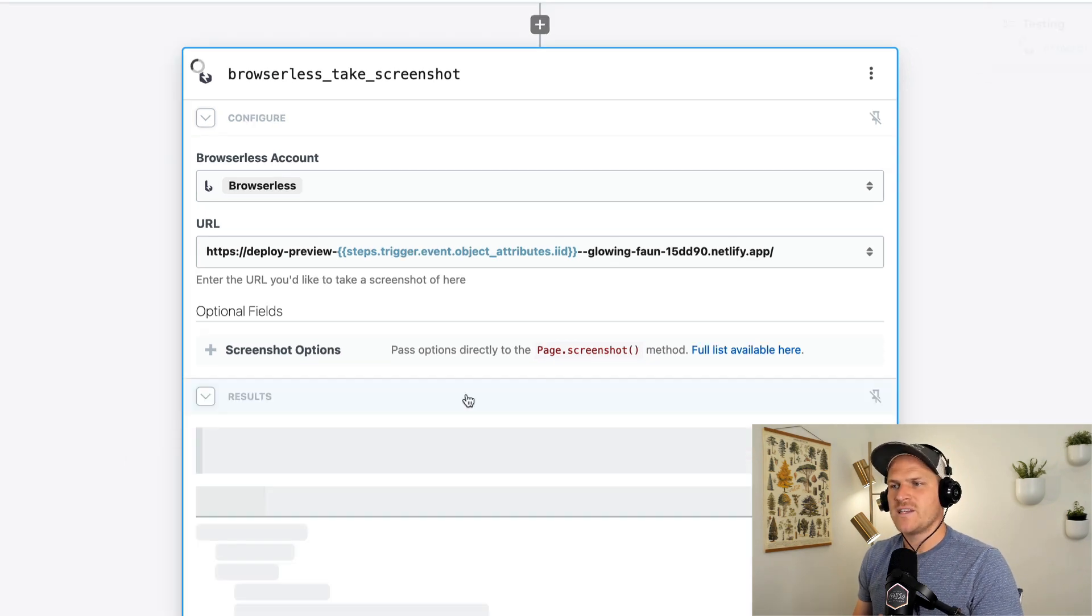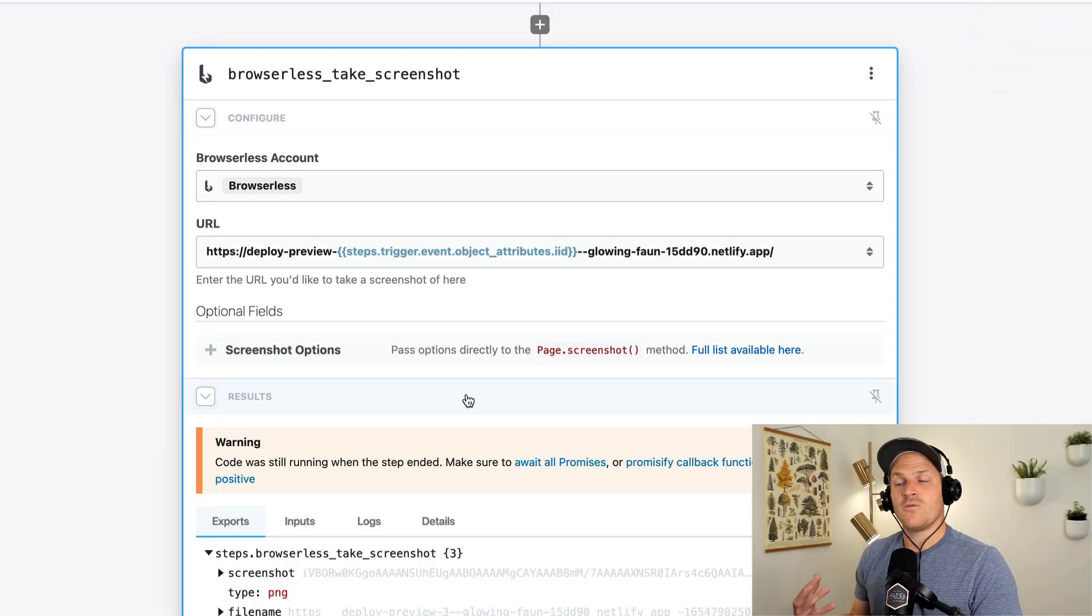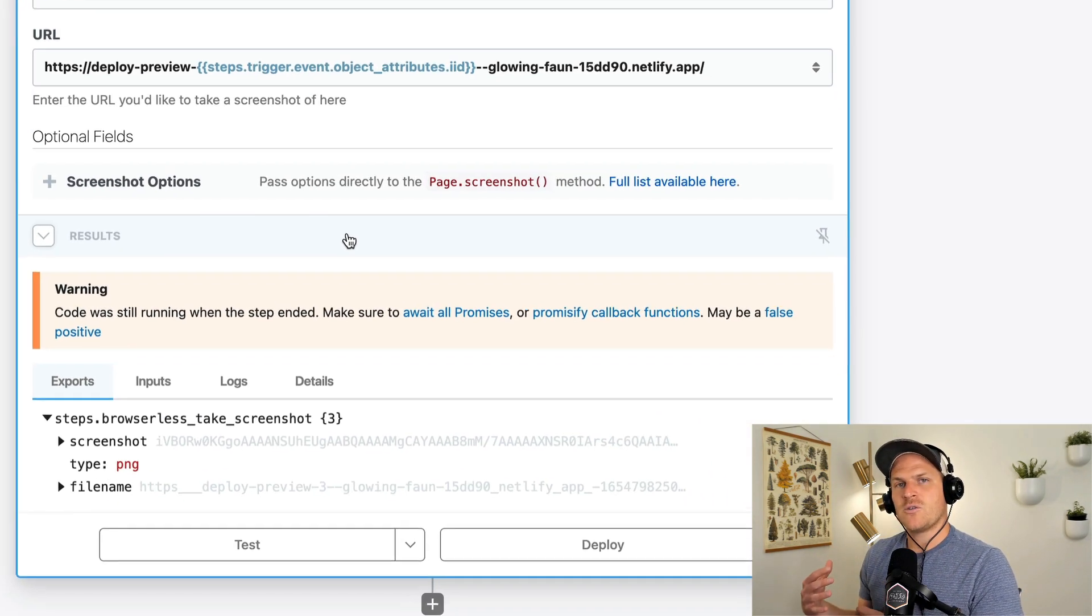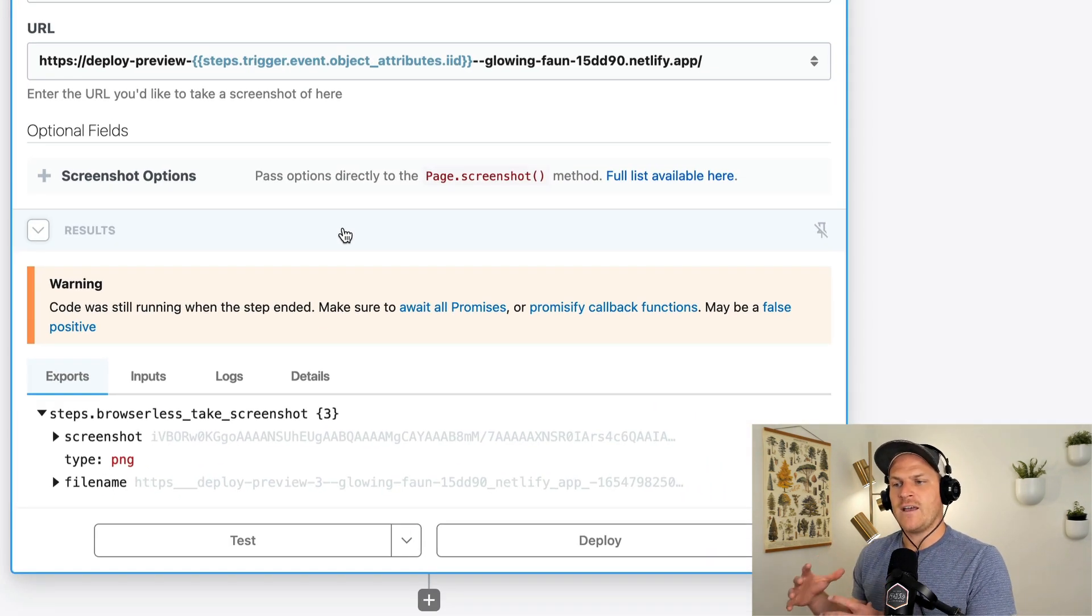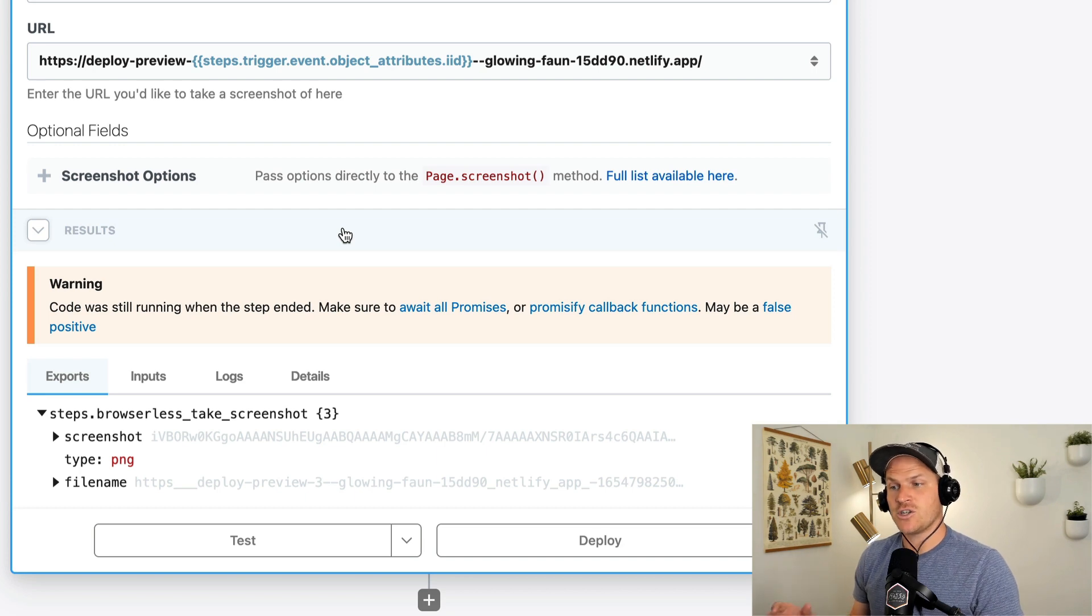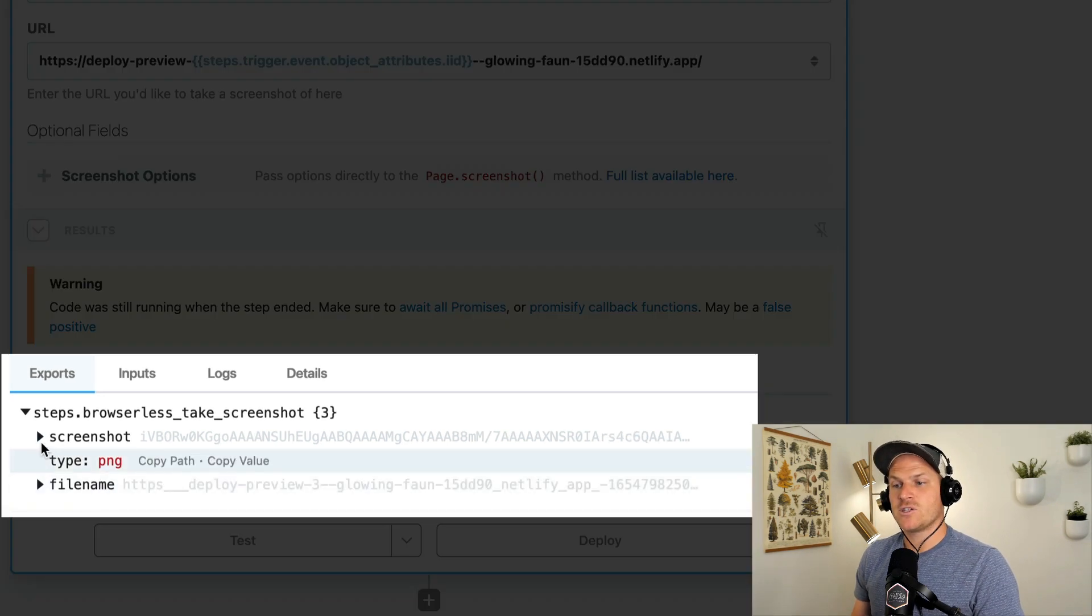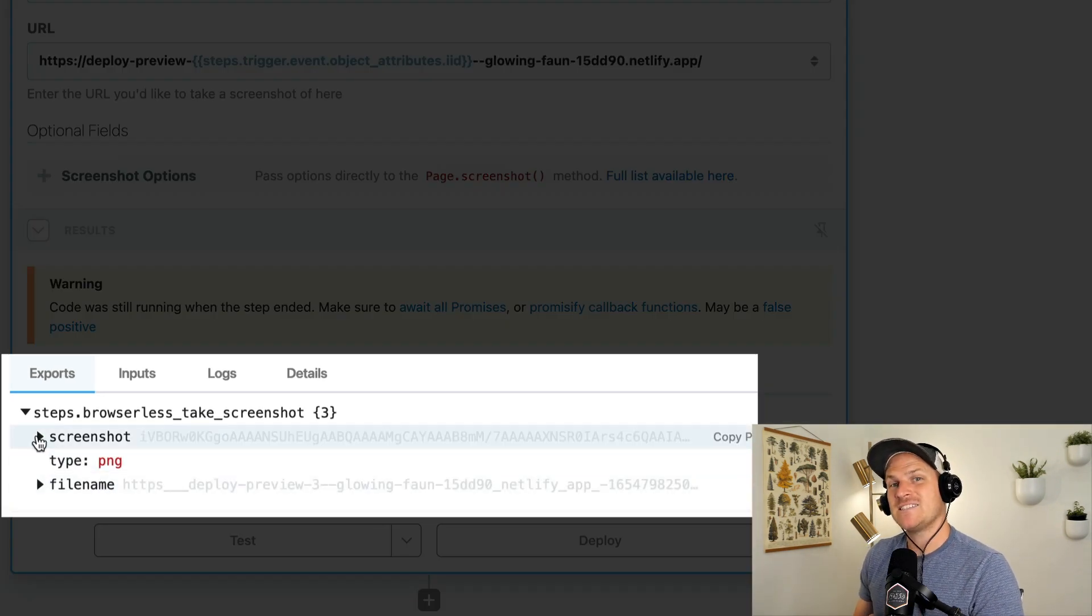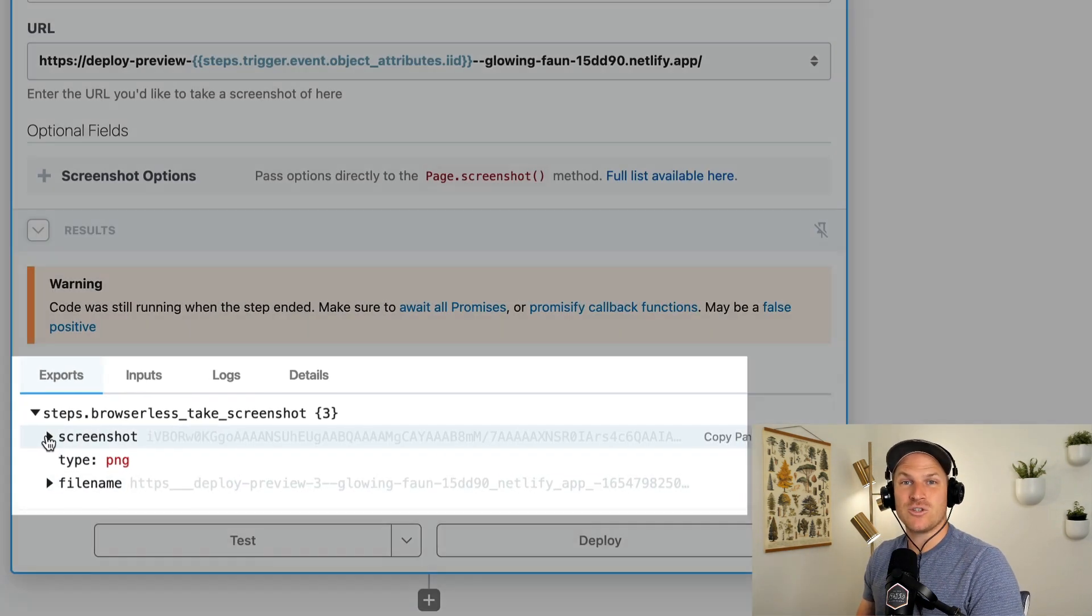Alright. So let's go ahead and test this. Perfect. Browserless went ahead and opened that URL and took a screenshot and returned the screenshot as a base64 encoded string.